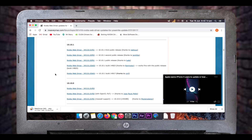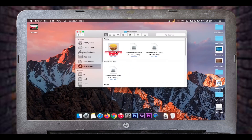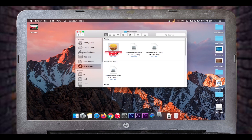Now the web driver has been downloaded. I'll go to my downloads folder and double-click on the web driver installation package.